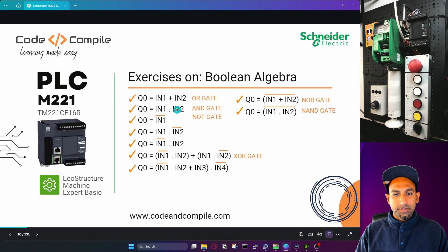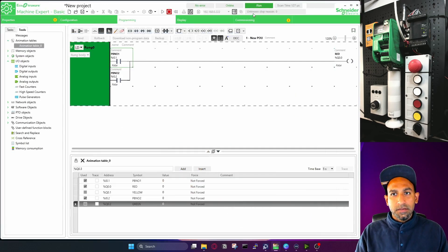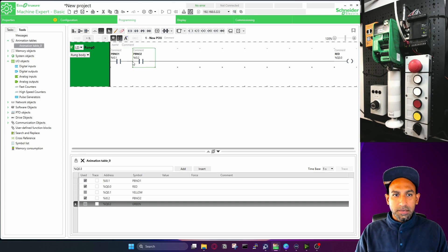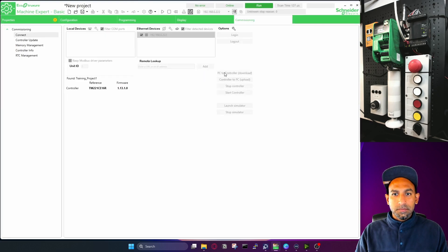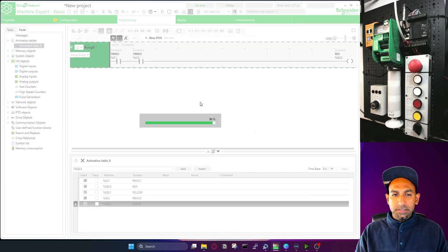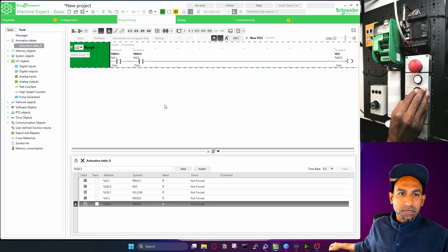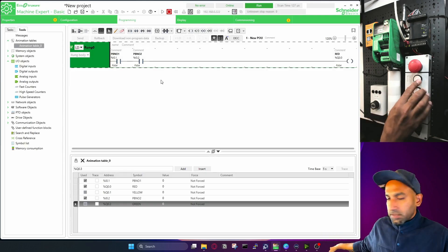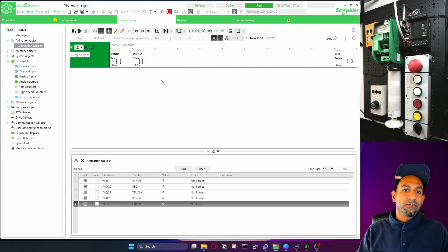The second exercise is the AND gate. AND gate means if both inputs are true, then only the output should be true — both inputs must be true at the same time. I'll log out, modify the rung so the second input comes in series instead of parallel. This is now an AND gate, represented by a dot — dot in Boolean is AND. Now logging back in. For the AND gate, I have to actuate both inputs; the idea is both should be true. You can see the output is dependent on two inputs — if both are true, only then the output is true. This is your AND gate.